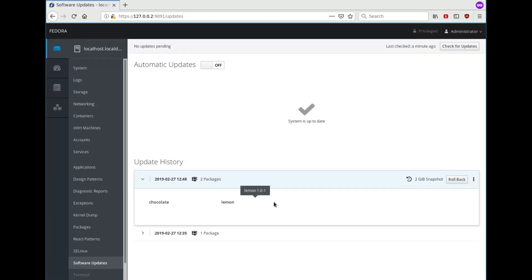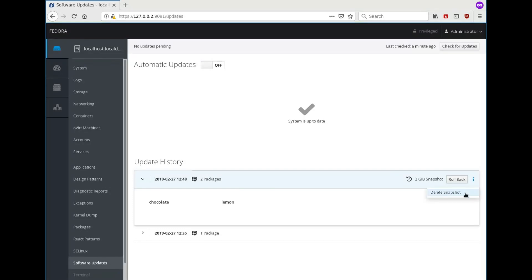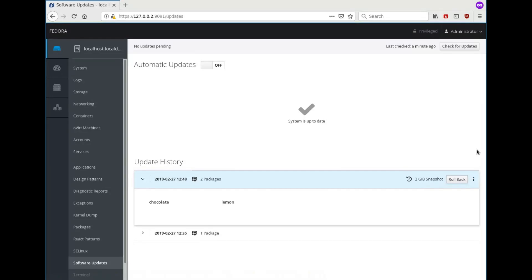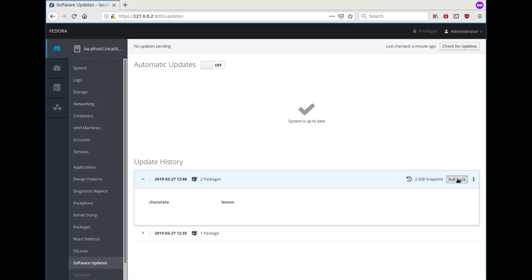And now we need to test the system, and if we decide that it works alright we can delete this snapshot. And if we find that something is broken we can roll it back with this button.